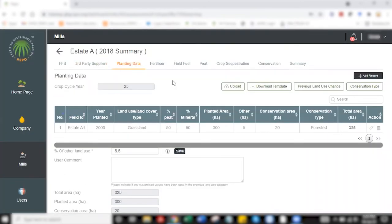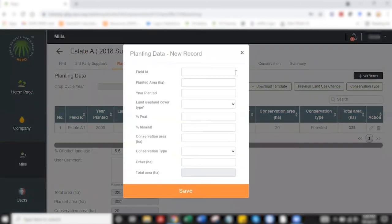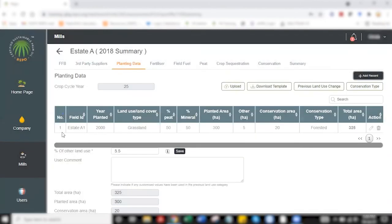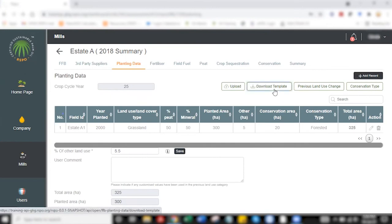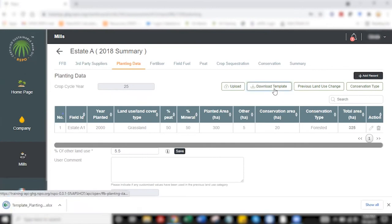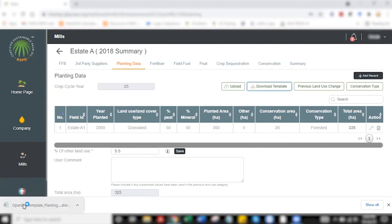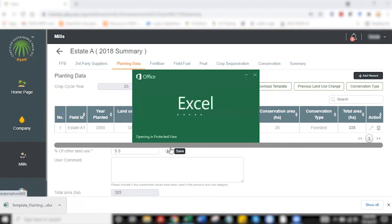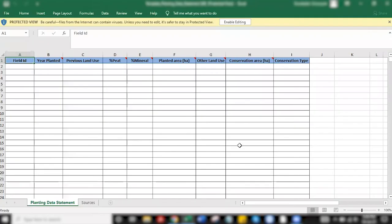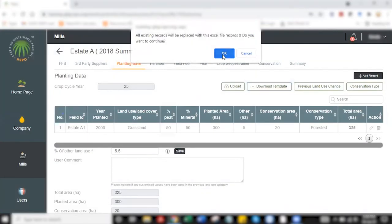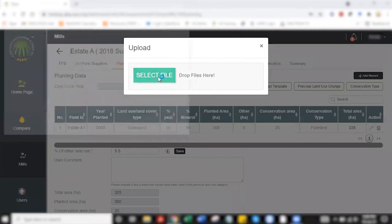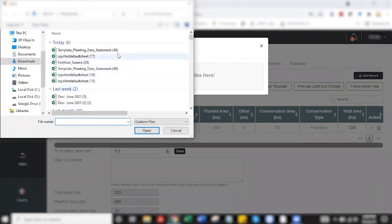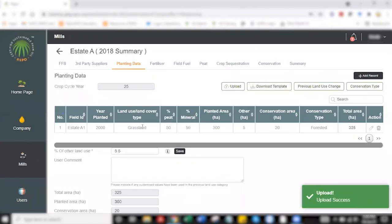With planting data, there are two ways to approach the data entry process. One is a straightforward, convenient way where you do not have a huge volume of data. You click on add record, and then you have a planting data record form that pops up. This is very straightforward. You click save, and then you have a second row of planting data information here. If you have a bulk of data, then you click on download template, and an Excel template will be downloaded. Once you have keyed in the data here, you can select upload, and a new set of data will be uploaded.